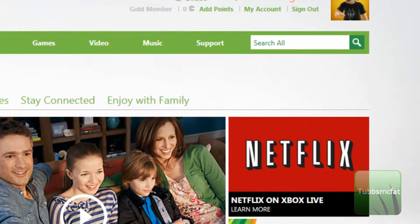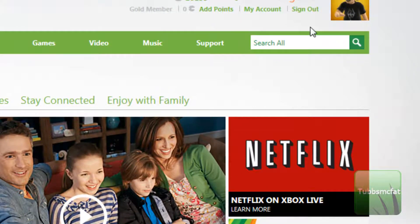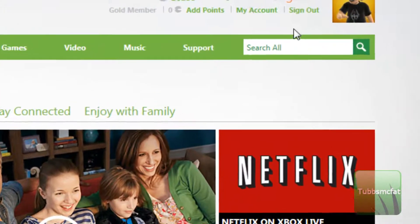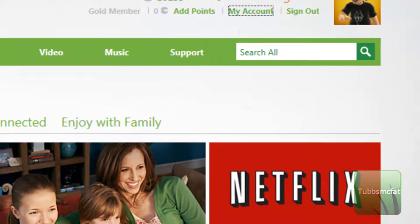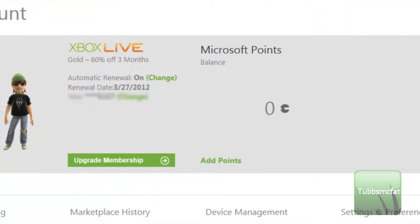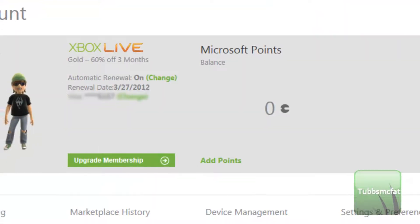So go ahead and sign in to Xbox Live, and then go ahead and click My Account. Wait for all that stuff to load up here. I'm going to censor out some stuff here for you guys because I don't want you to see it all.